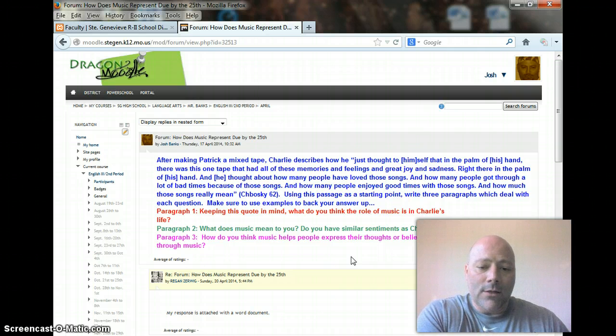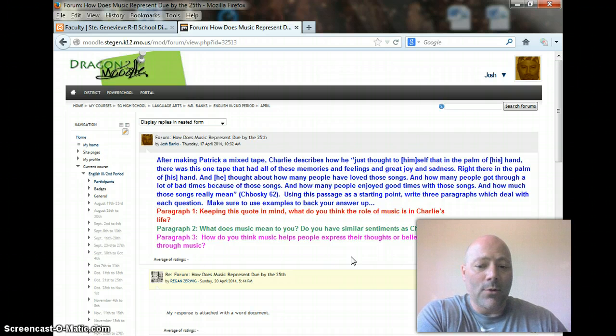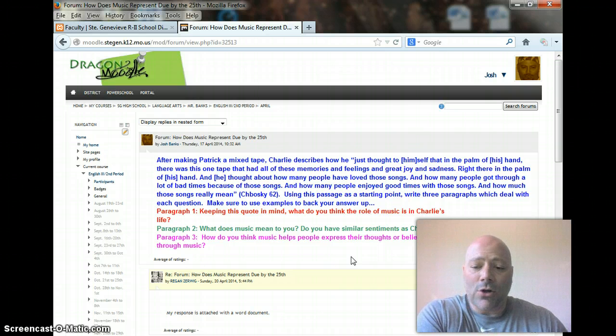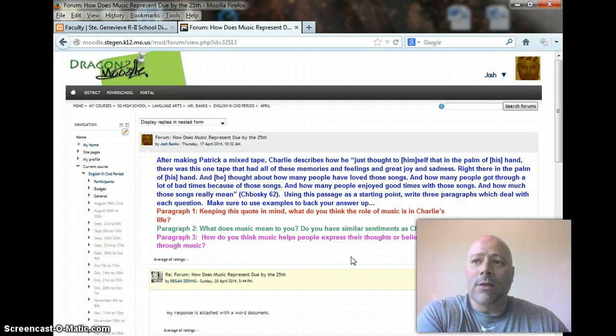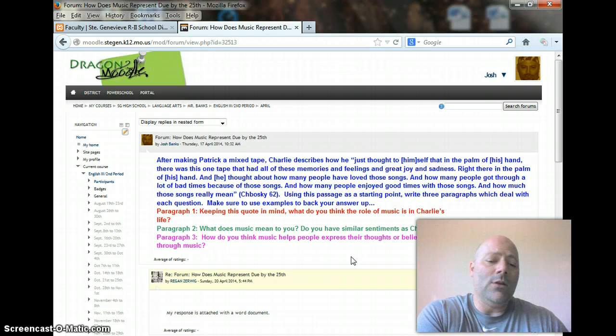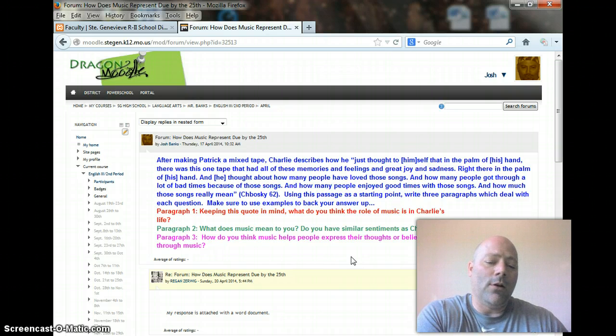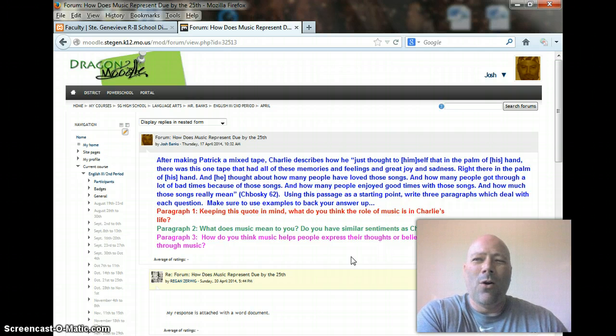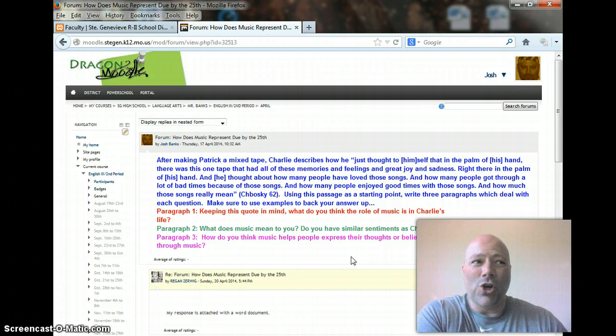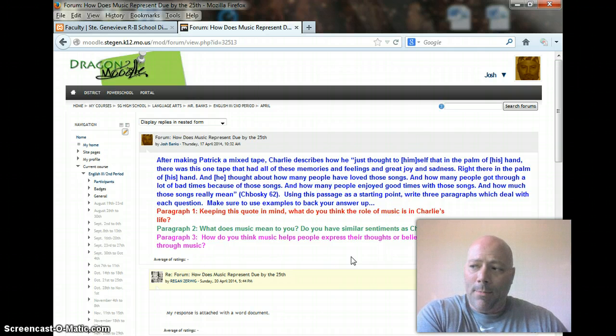Then in paragraph two, what does music mean to you? I mean, do you have similar sentiments as Charlie as far as that? Why or why not? So, I mean, does music have an impact in your life? When do you tend to listen to it? And what are the situations when you need to listen to it? Or are there importance, or the genre of music that you listen to? So talk about that.